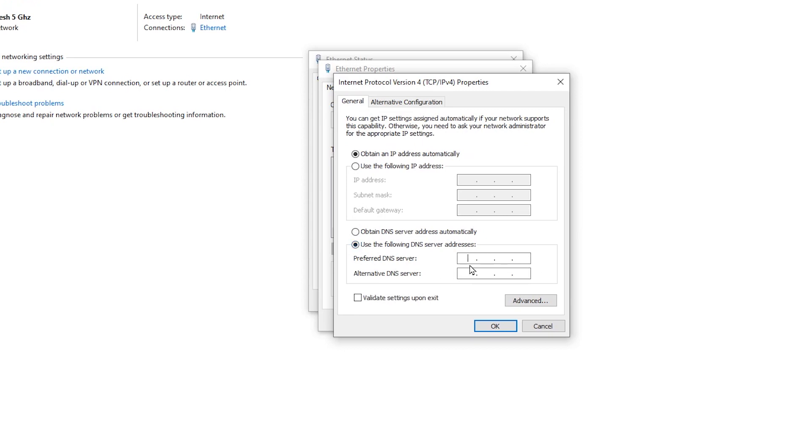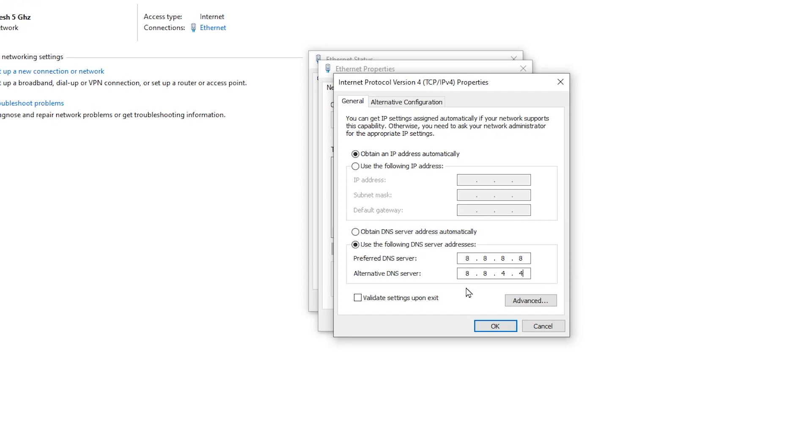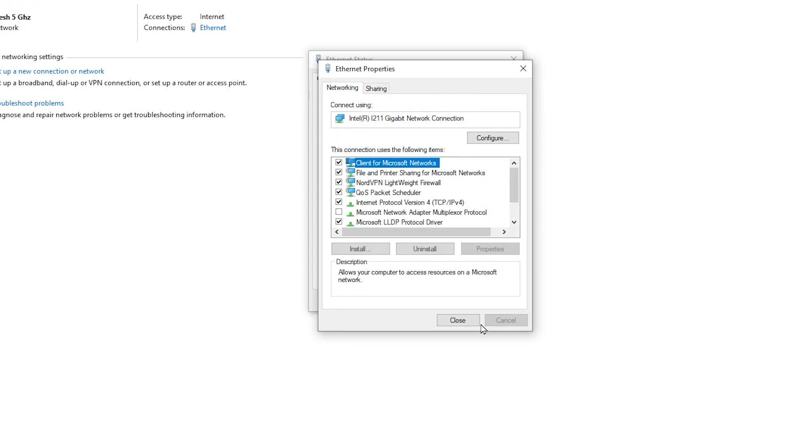Then in these boxes, you need to type in 8.8.8.8, and in here, 8.8.4.4. Now these are all separate numbers. Don't just type them all into one place. You need to type them separately into each field. After that, click on 'Validate settings upon exit,' then click OK.